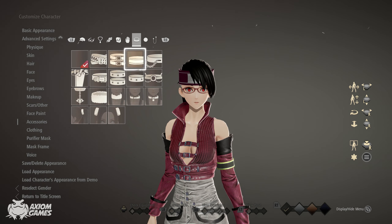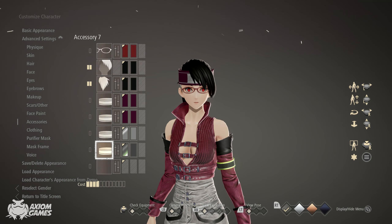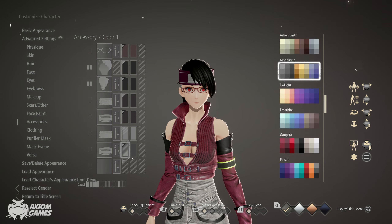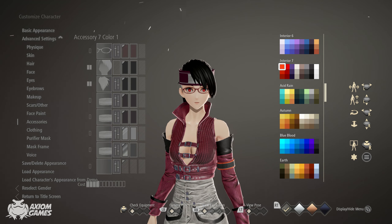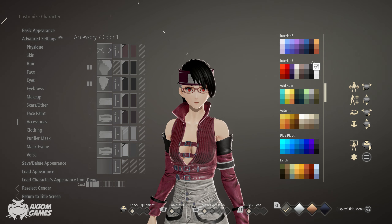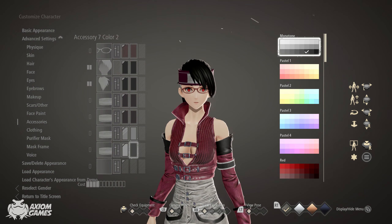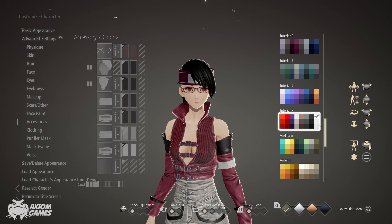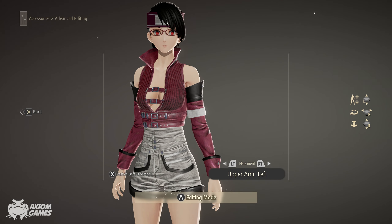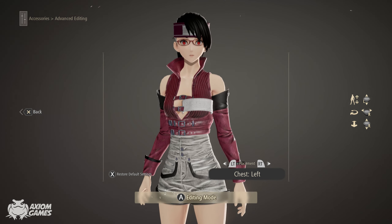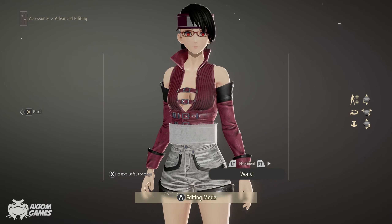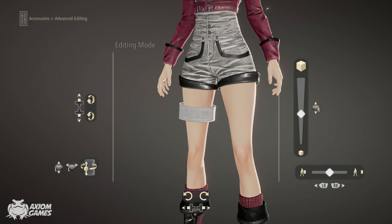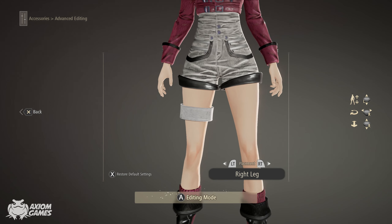Now we're going to be using the same headband again. Set both of the colors to interior 7 white in the top right corner. You want to adjust this one from the right leg position. Try to make it the smallest possible without it clipping into her leg.